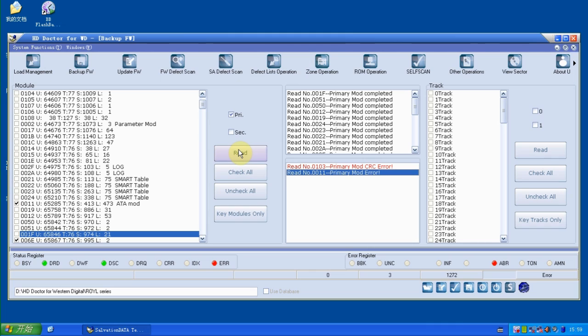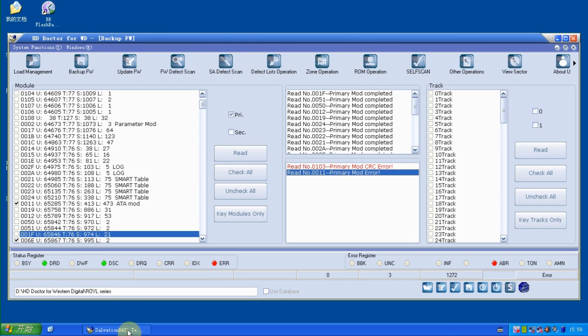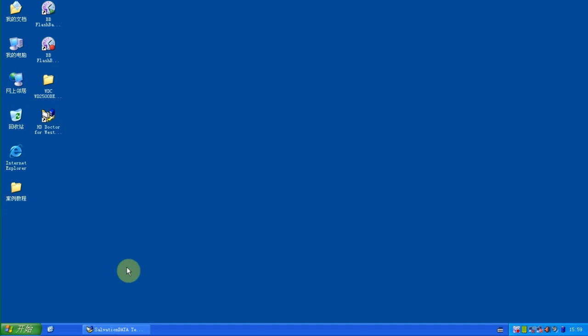So now we've finished the scan and we found the ATA module is corrupted. We can see here. So in order to fix this problem, we have to find the donor ATA module.